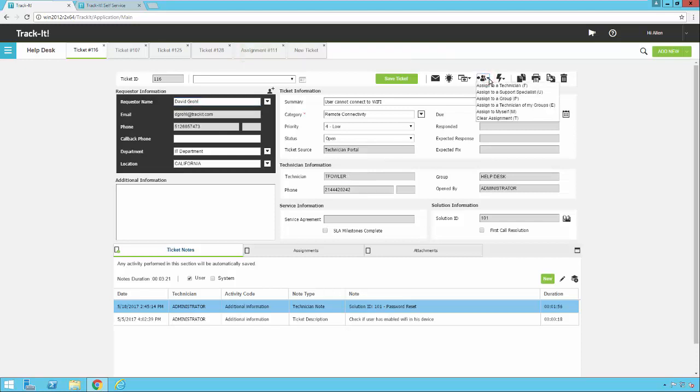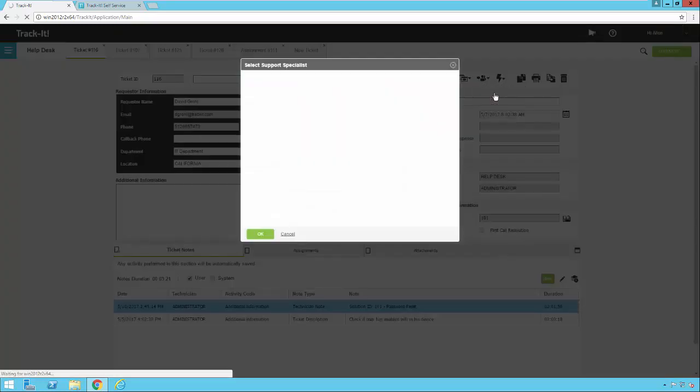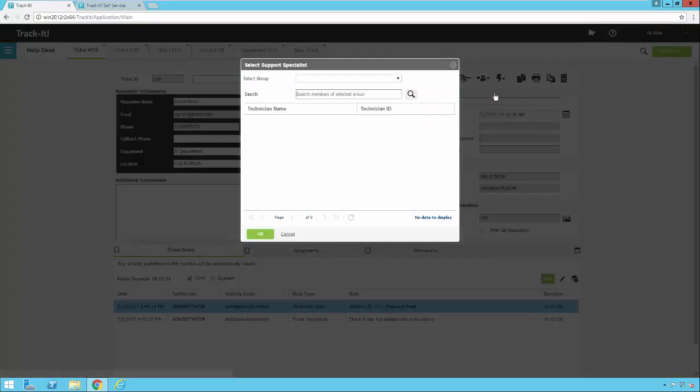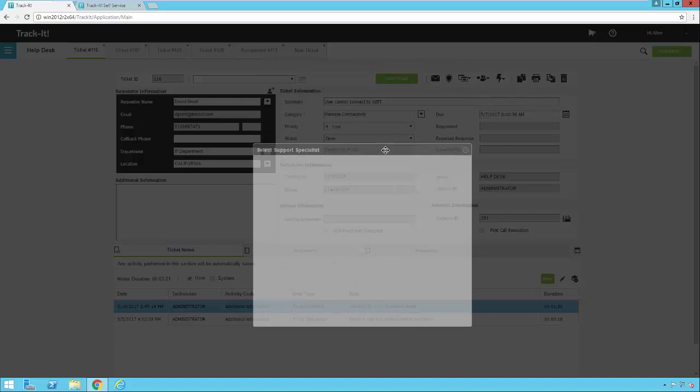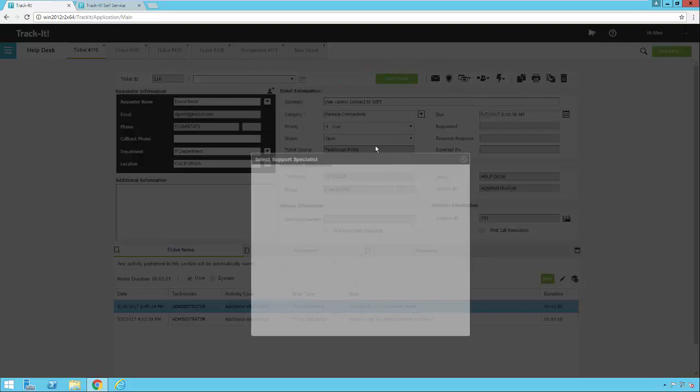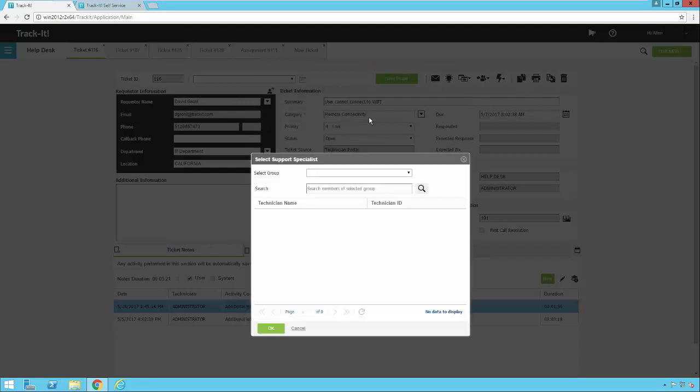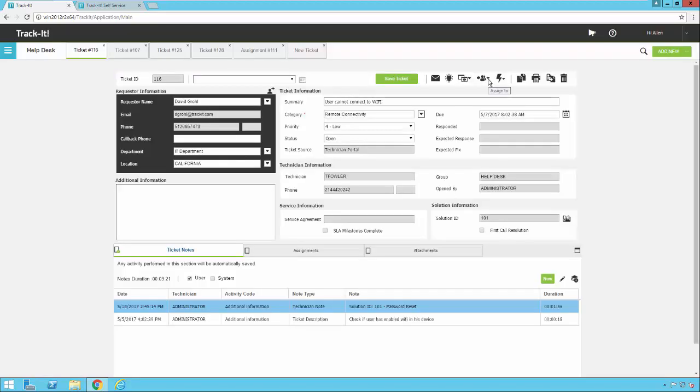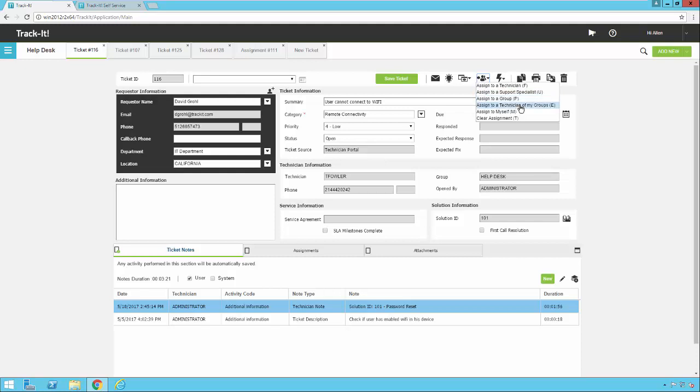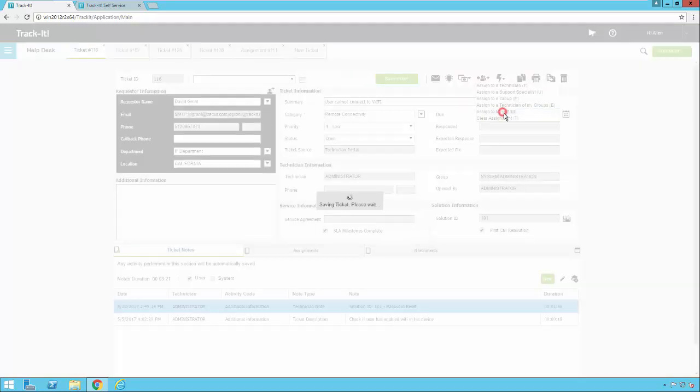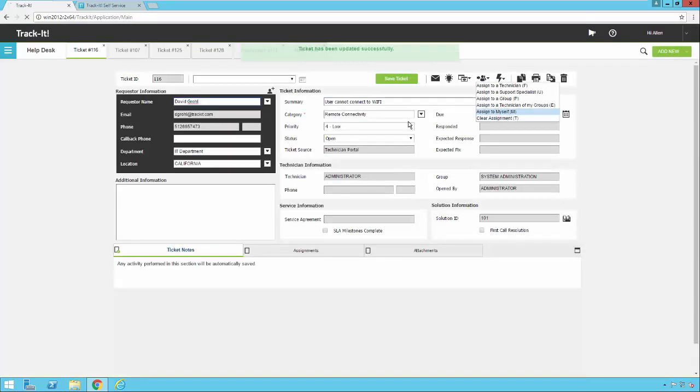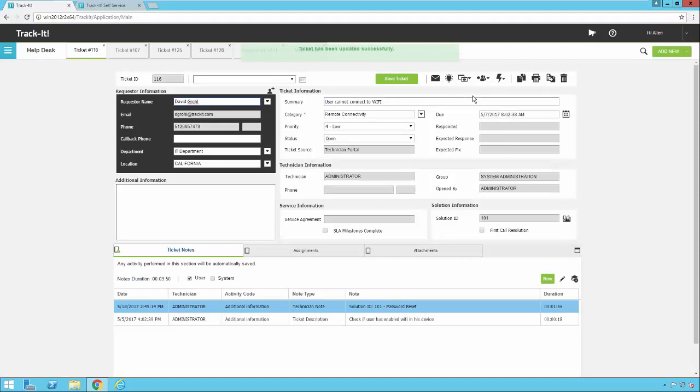I could come here and say, assign to a support specialist. That will pop up a list of all the support specialists for the particular category that I have selected. So in this case for remote connectivity, I don't have any specialists set up in the system. But if I did, I would get a list of those here and I could pick one. I can also assign to a group. I can assign to a technician. I could assign it back to myself or I could clear the assignment completely.